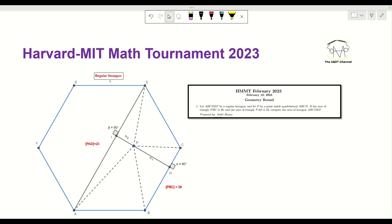Now let's see how we are going to solve this problem. I've drawn the hexagon ABCDEF, and P is a point inside ABCD. I have heights h1 and h2, where h1 is the height of triangle PBC and h2 is the height of triangle PAD. The reason I introduced h1 and h2 is that we have triangles PBC and PAD whose areas are given, and we want to find the area of the hexagon.